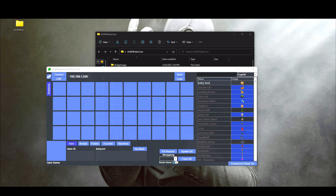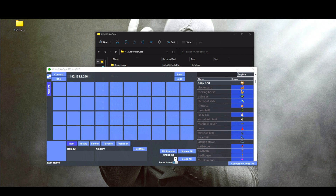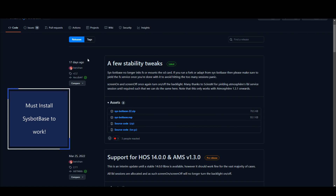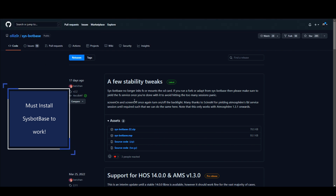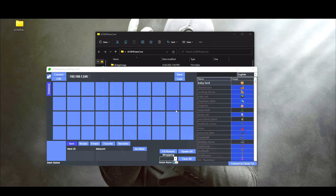Just a quick sidebar in case any of you watching this are complete newbies: you do need a Switch with custom firmware already on it in order for this to work. If you are just a normal player, you are not going to be able to live-inject items into your game. If you do have custom firmware, you need the latest release of sysbotbase — I will link this in the description. Make sure you download the zip file and copy it into the root of your SD card.